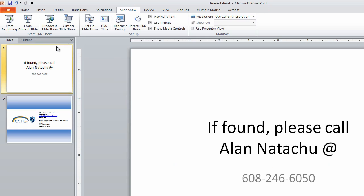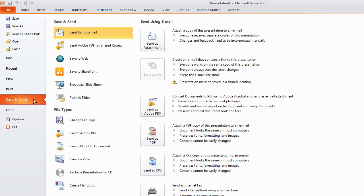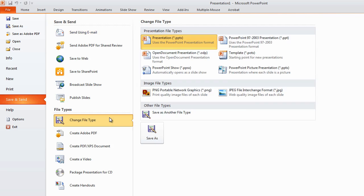So how do you save these pictures? Well, I'm glad you asked that. You go to file in the upper left hand corner, click save and send, change file type.